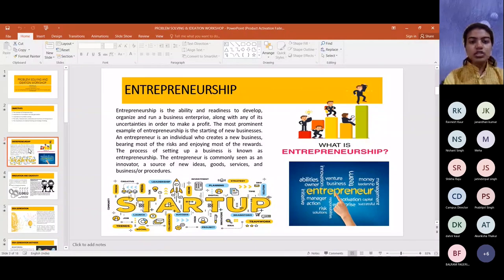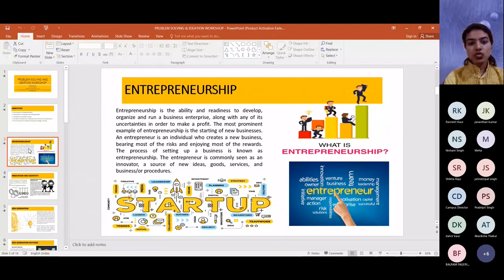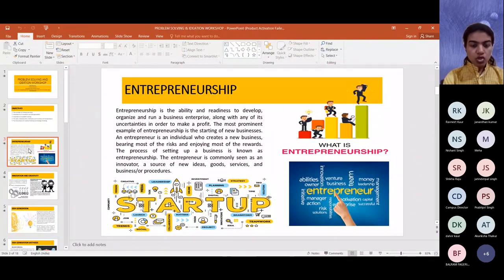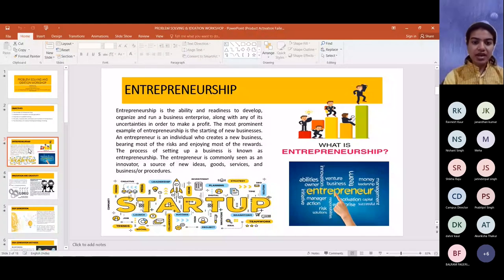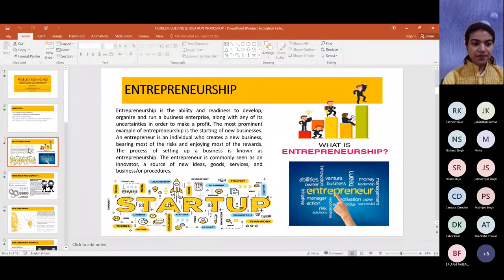An entrepreneur is an individual who creates a new business, bearing most of the risk and enjoying most of the rewards. The process of setting up a business is known as entrepreneurship. As budding students, you may be ambitious to start your own startup — that falls under entrepreneurship. You must know that risk is definitely associated with it. If you want to be an entrepreneur, you must be willing to solve problems and take risks. The entrepreneur is commonly seen as an innovator — a source of new ideas, goods, services, and business procedures.